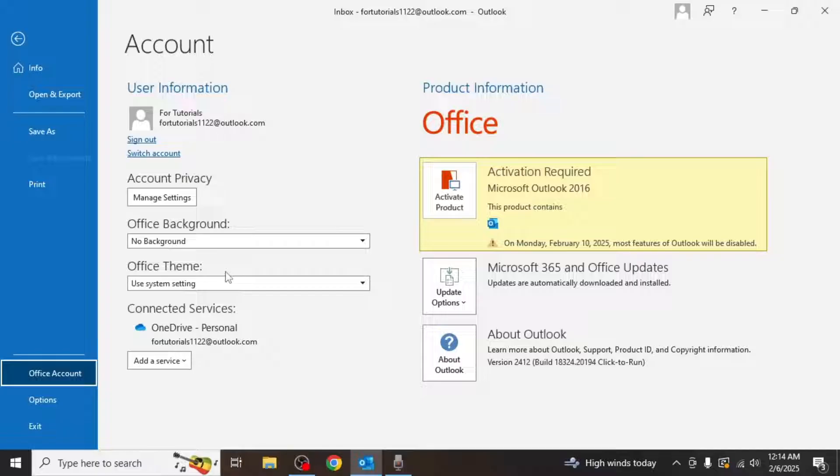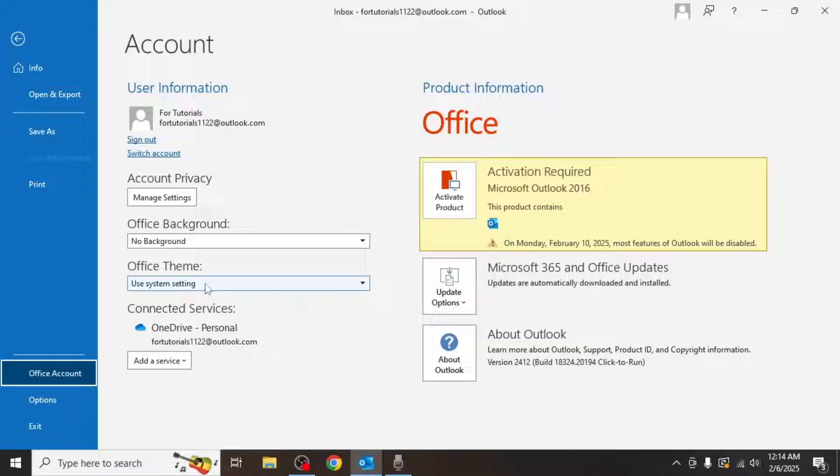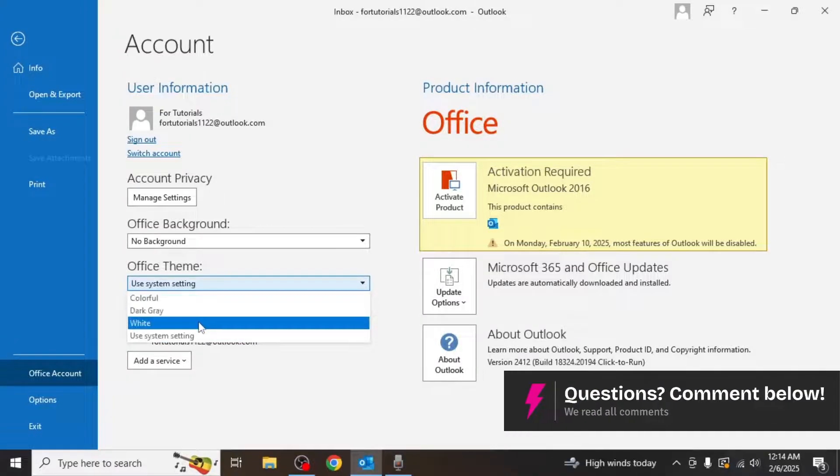One of the options you'll see here is office theme. Click on the drop down menu next to office theme.